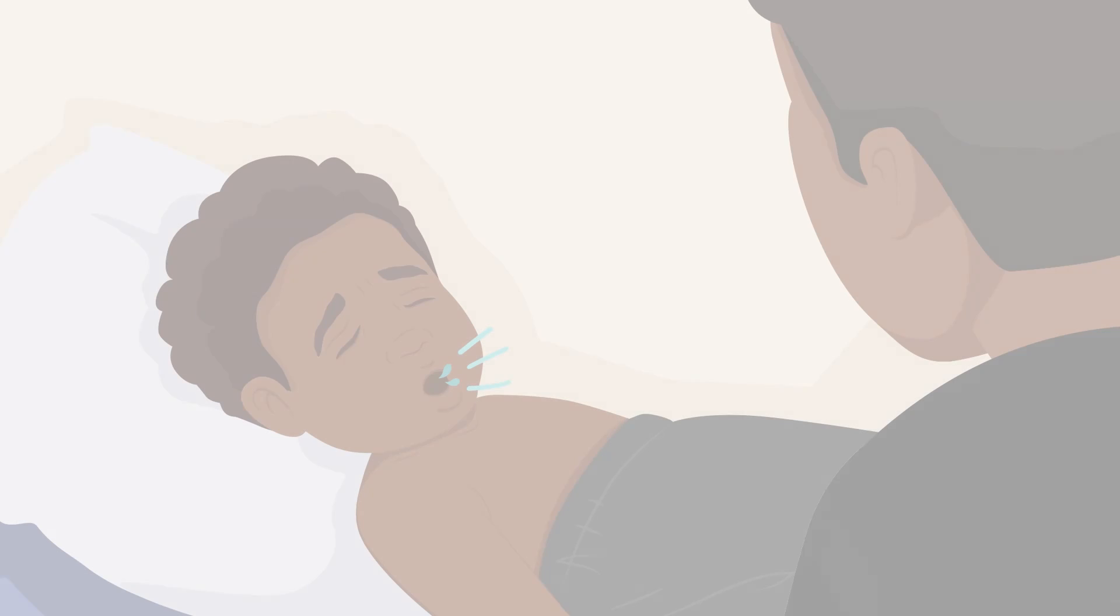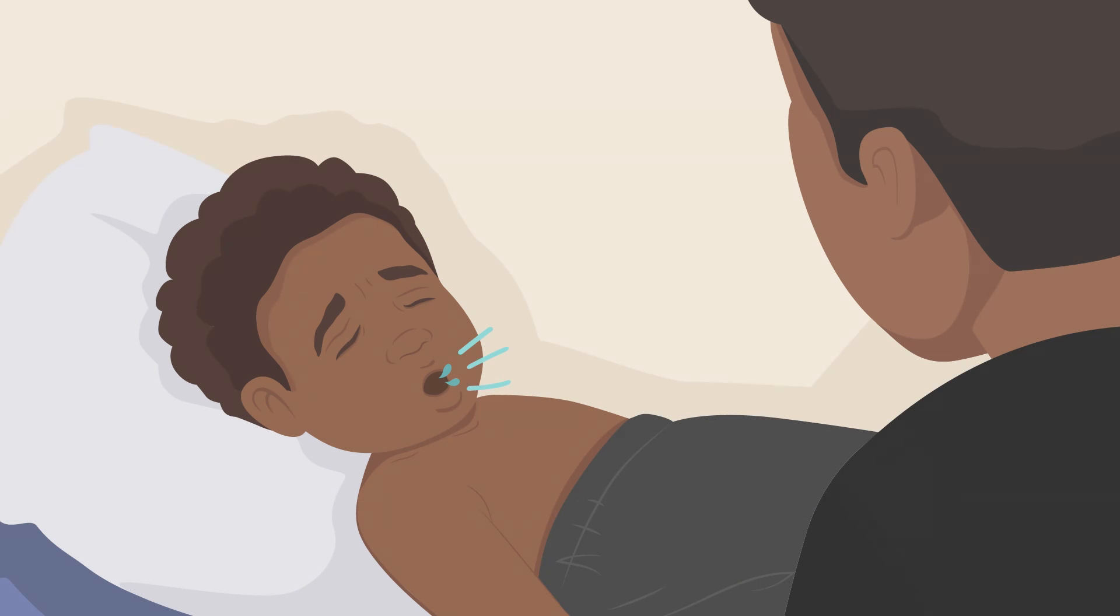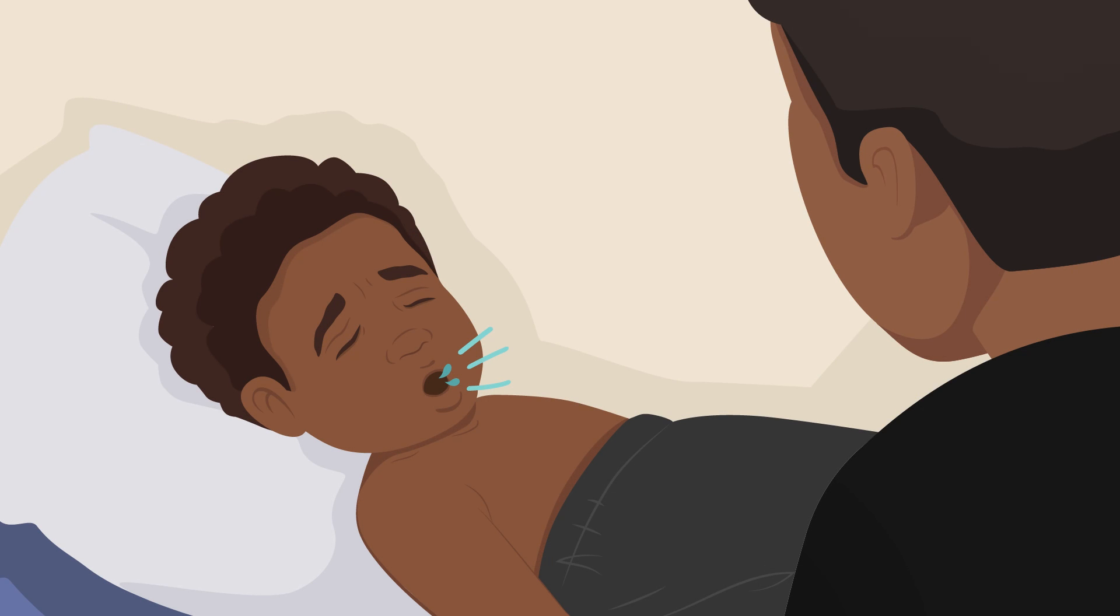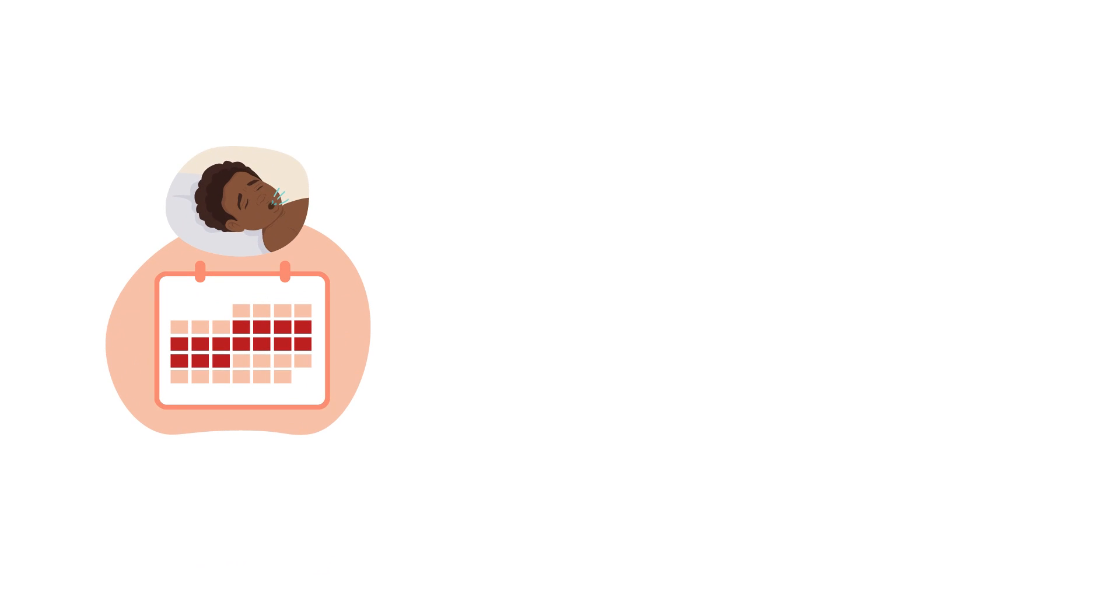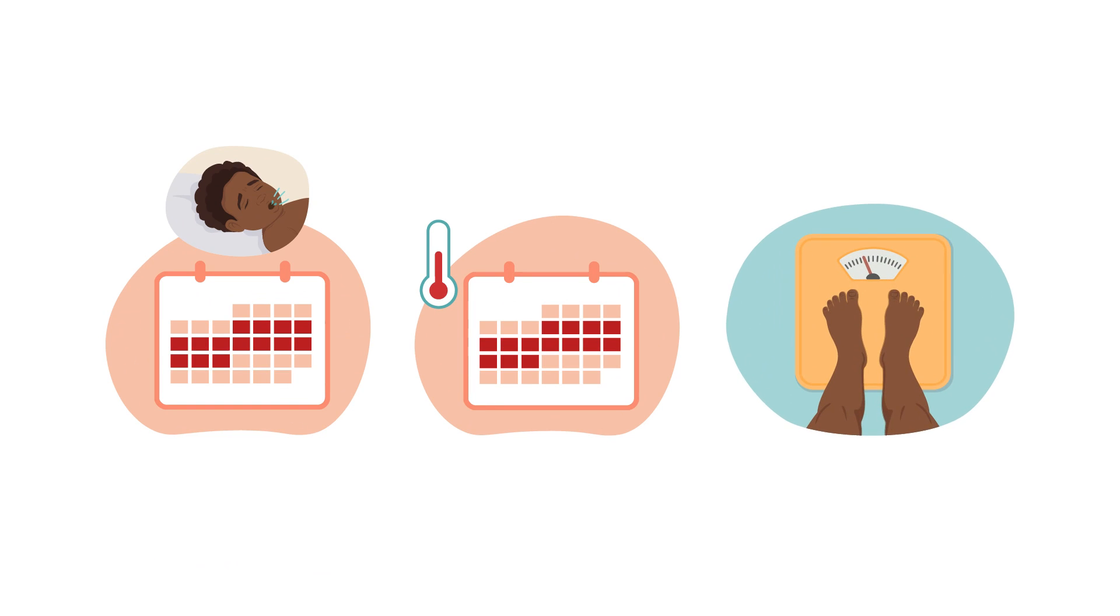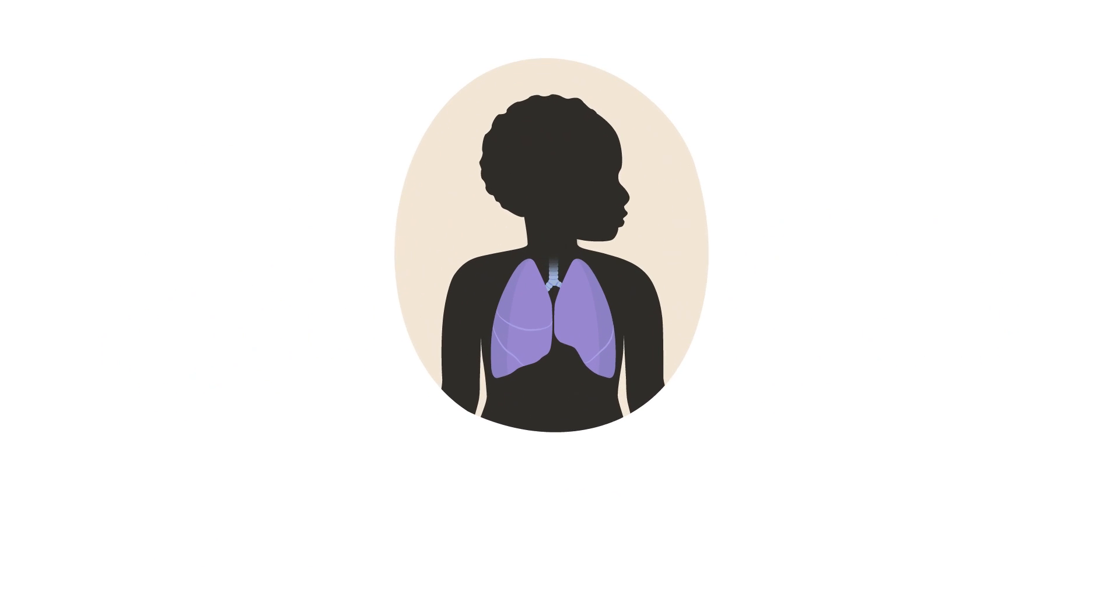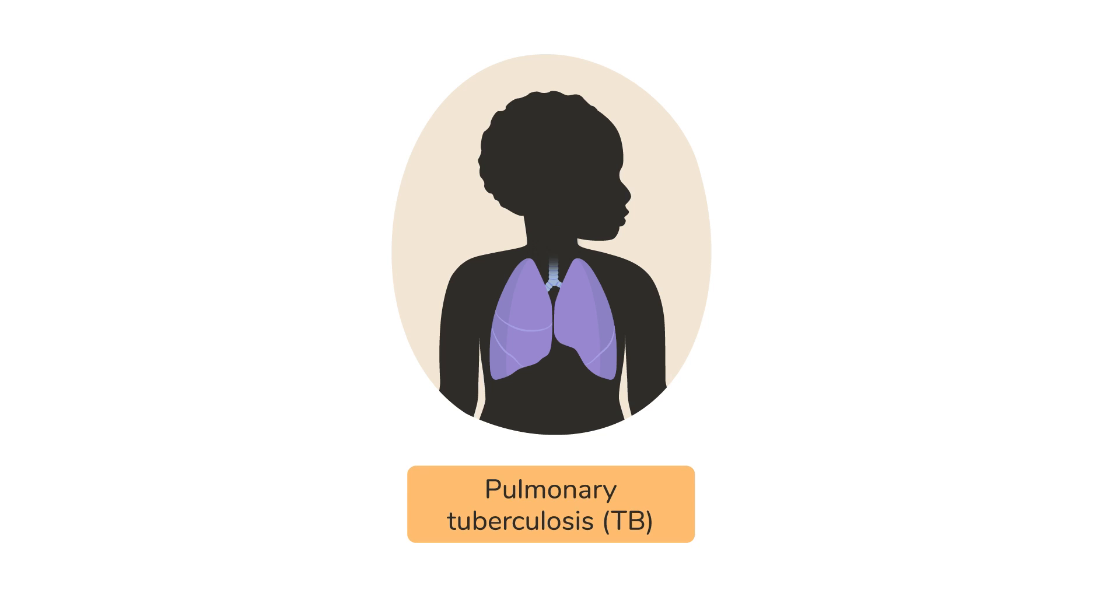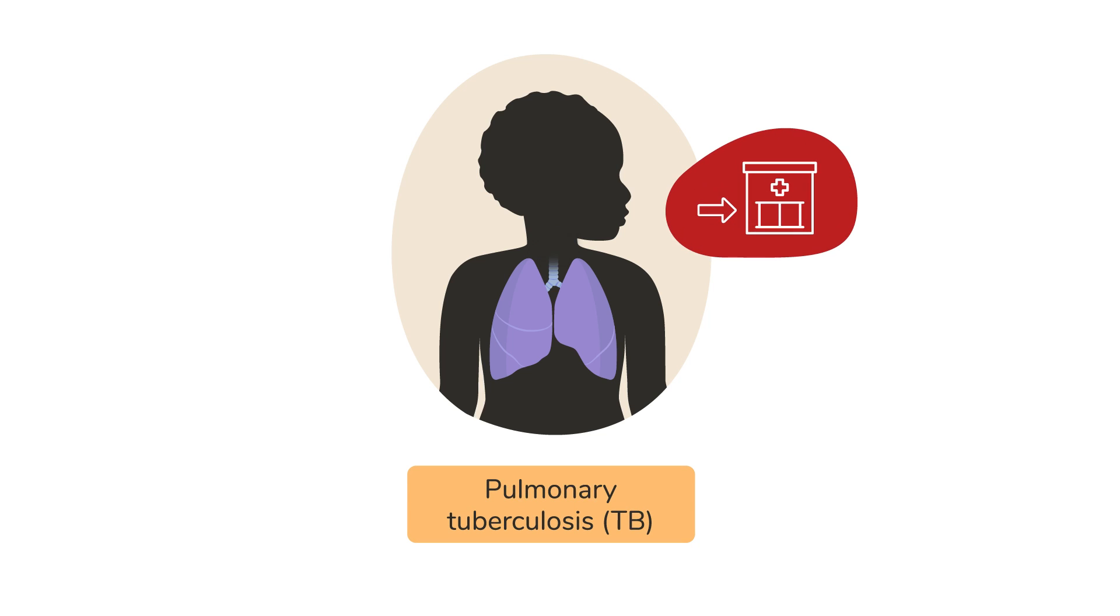Do you remember Sefu from the beginning of this video? John assessed him and found that in addition to a long-lasting cough, Sefu also had a fever for two weeks and was losing weight. John decided that it was likely that Sefu had pulmonary TB or TB in his lungs and so referred him urgently to a health facility for testing and treatment.